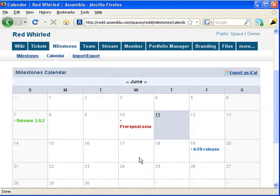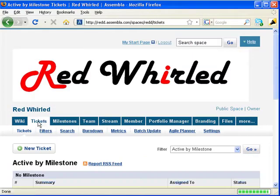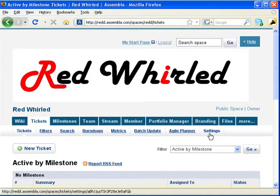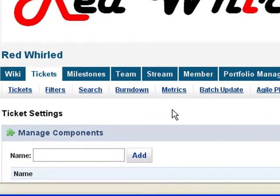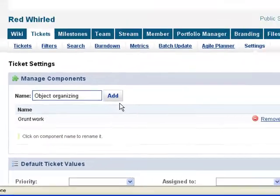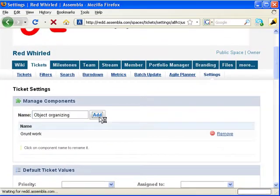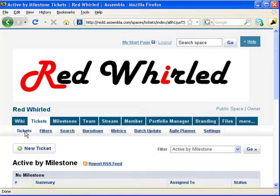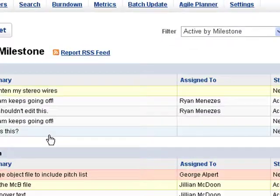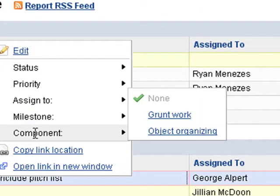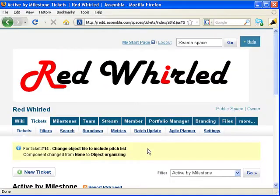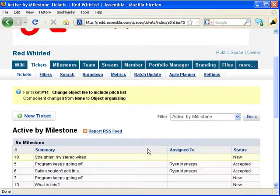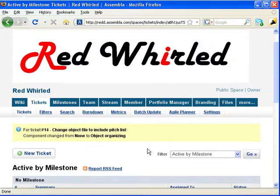Sometimes you'll want to further categorize your tickets. You can do this with components. Go to settings, and you can add components to your tickets. This lets you create categories which you don't associate with time. So now, you can add a ticket to a component, as well as to a milestone. You might have multiple components in a milestone, multiple milestones in a component, or have it any other way you like.